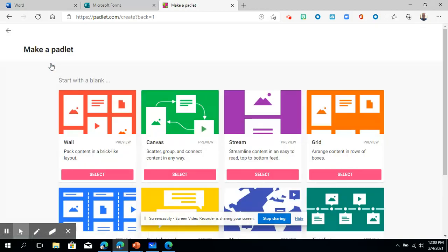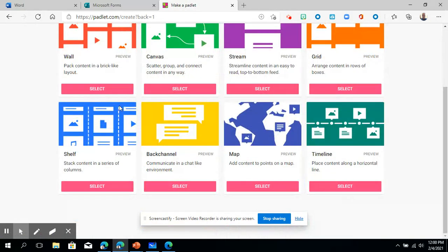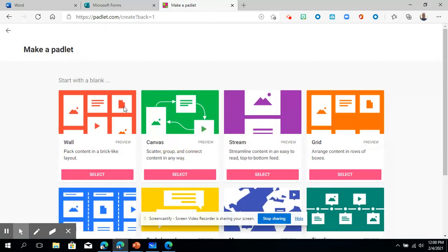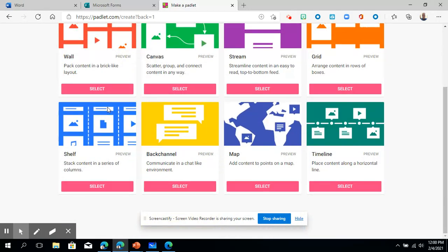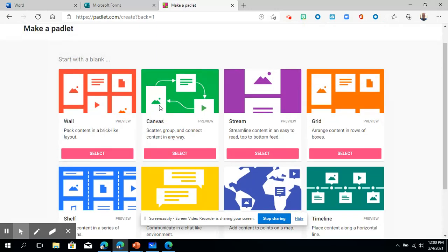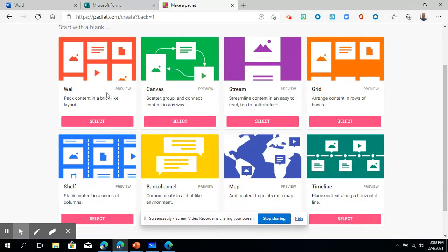When you click on make a Padlet, you'll have all these fabulous options. I think you have a very creative mind, so you'll be able to explore some of these and get an idea. But maybe I'll go through these briefly to give you a framework to work from.